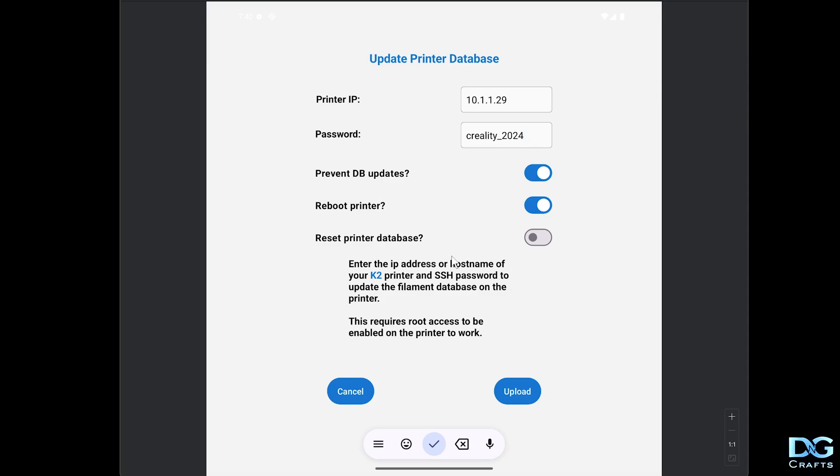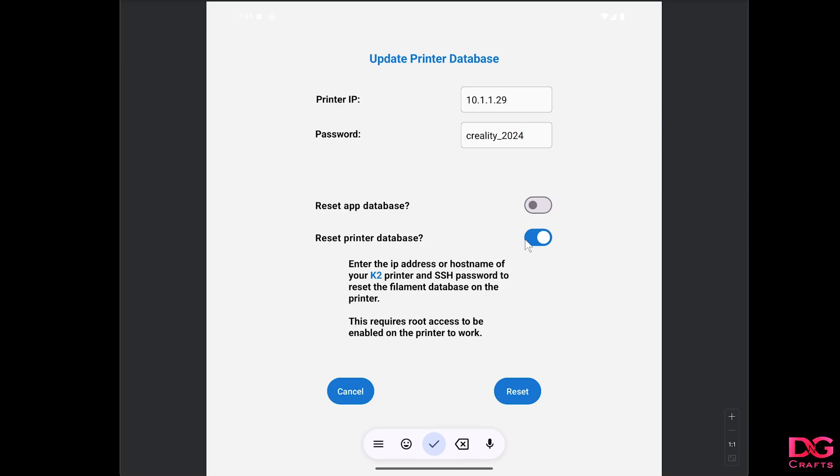Now, reset printer database: if you tick this, it's going to change some options. This will restore the printer's database back to the original one that was there before you made changes.